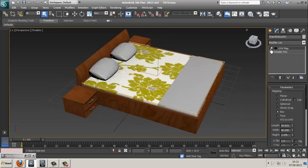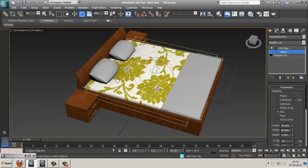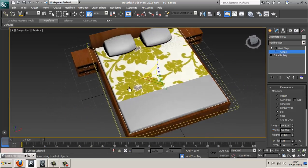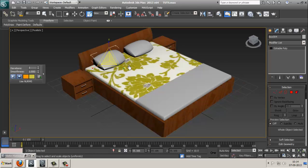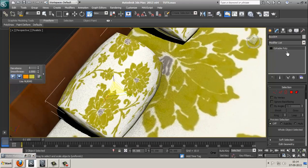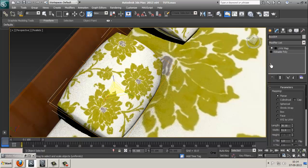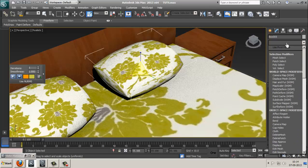If it's not set, select the plus sign in UVW Map, select your Gizmo, and you can handle your texture as you want — you can scale it and arrange it. Now select your pillow, press M, drag it up and drop it over here. If the texture is stretched, select UVW Map and it automatically becomes correct.